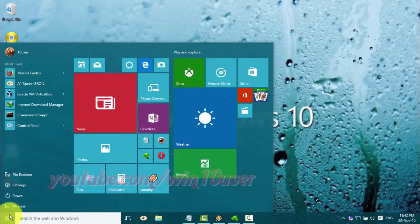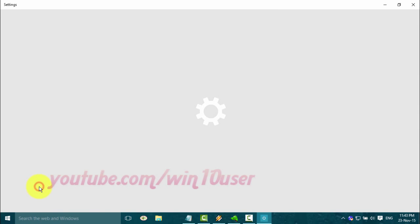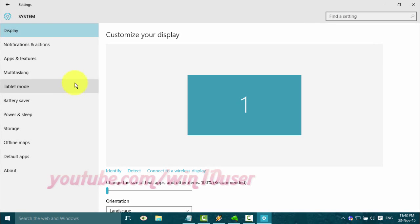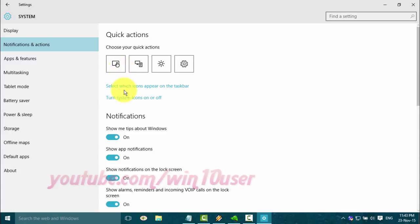Click the Start Windows icon, then click Settings. Click System, then click Notifications and Actions. Click 'Select which icons appear on the taskbar.'